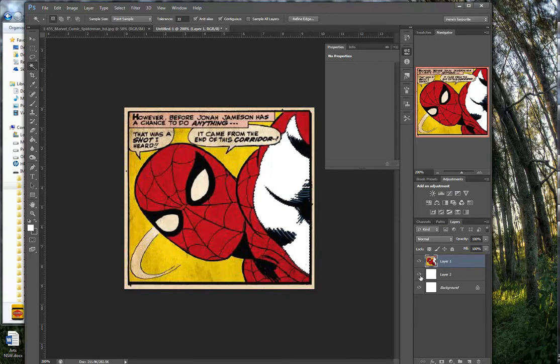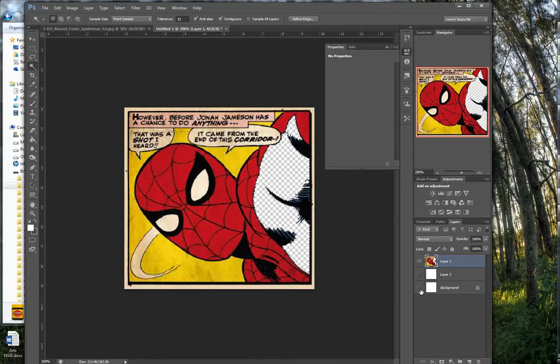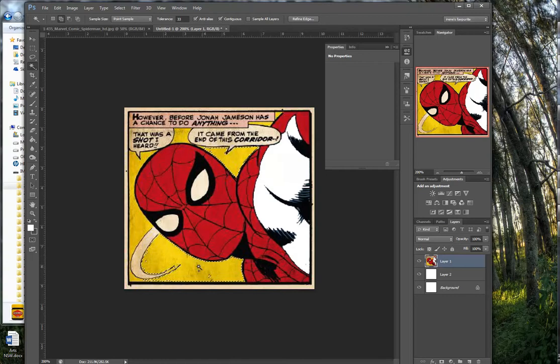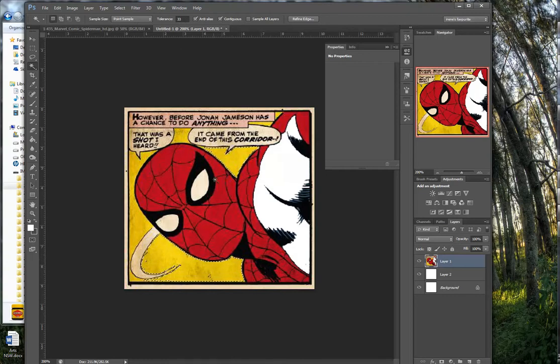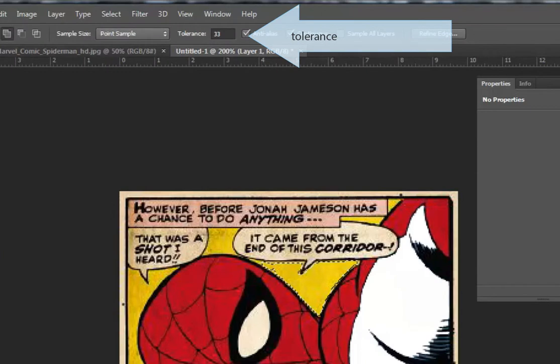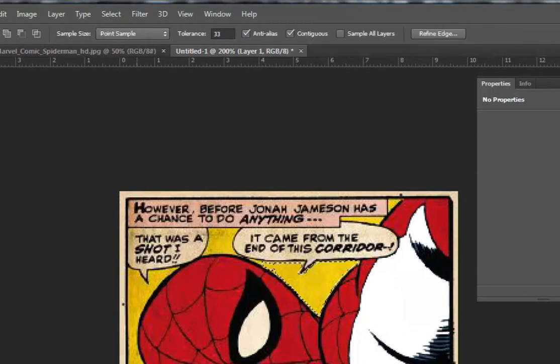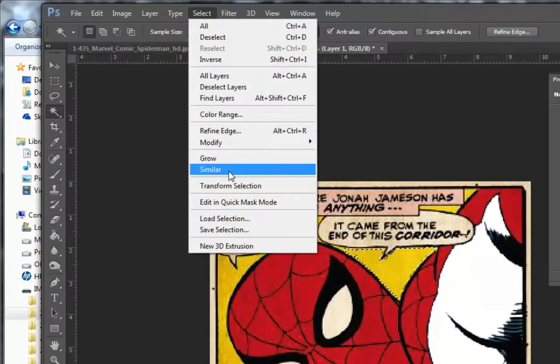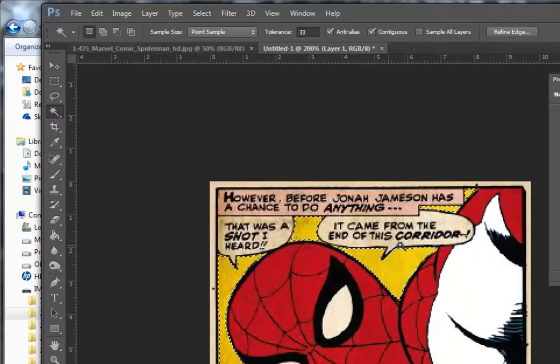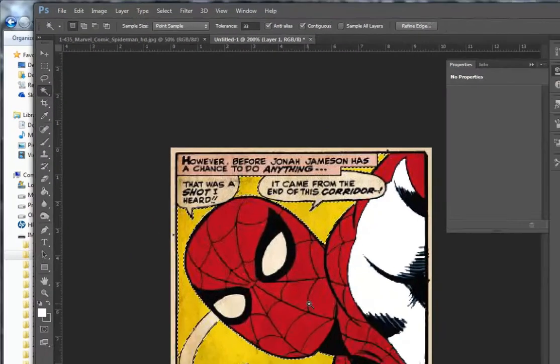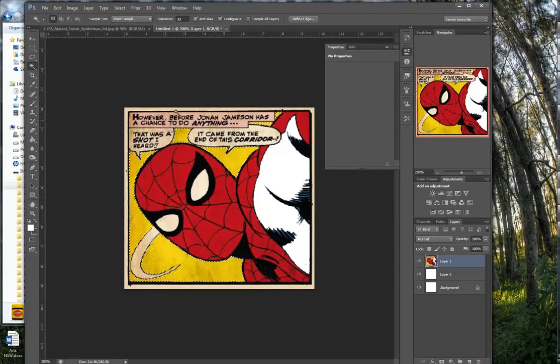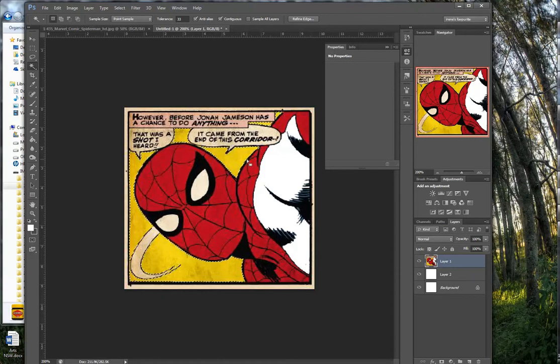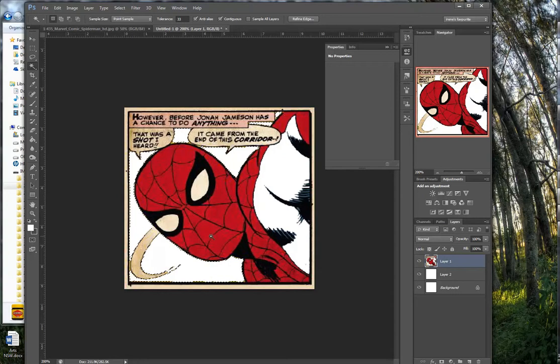If you select the yellow, make sure that your tolerance up here is about 33. Instead of selecting everything manually, you can go Select and go Similar, and everything that is already selected and that is the same color throughout the rest of the image will be selected in one go. Go Delete, and now that has been deleted.